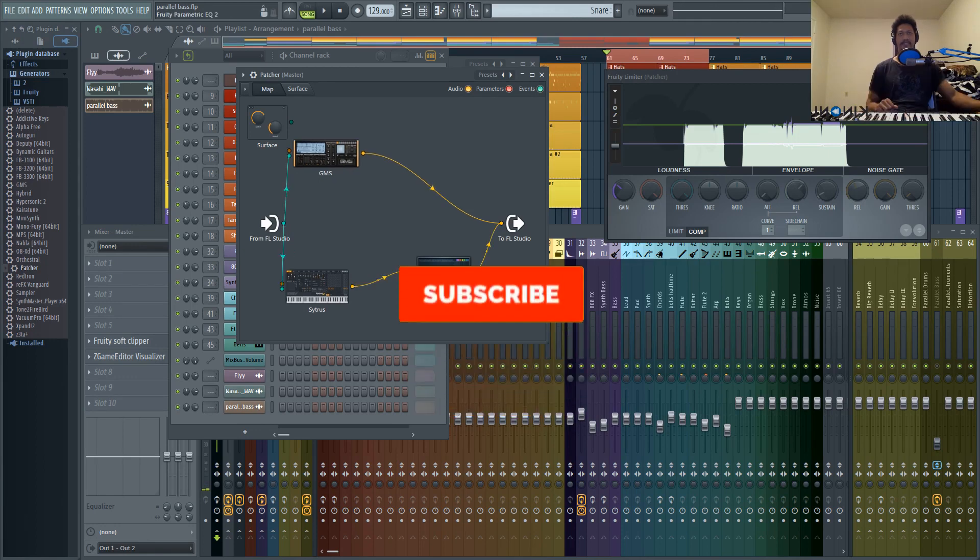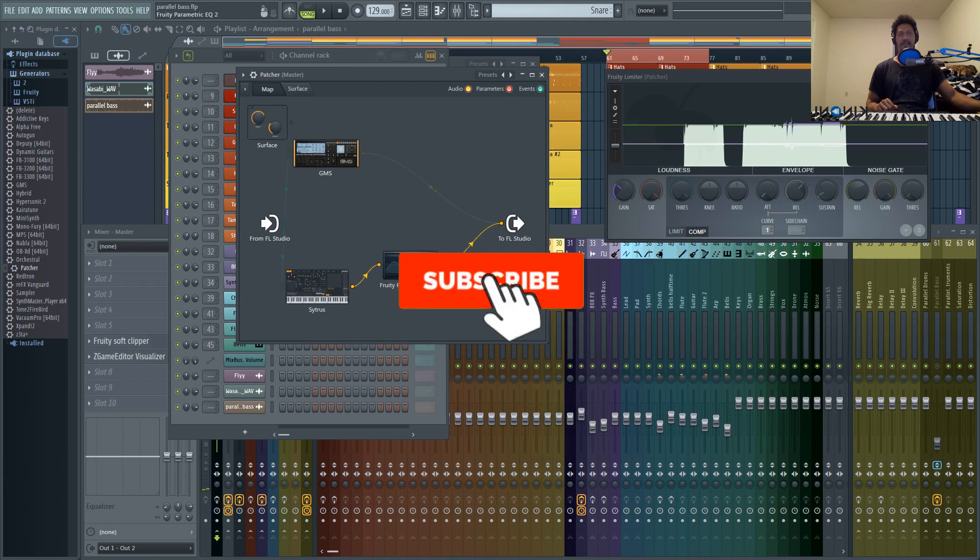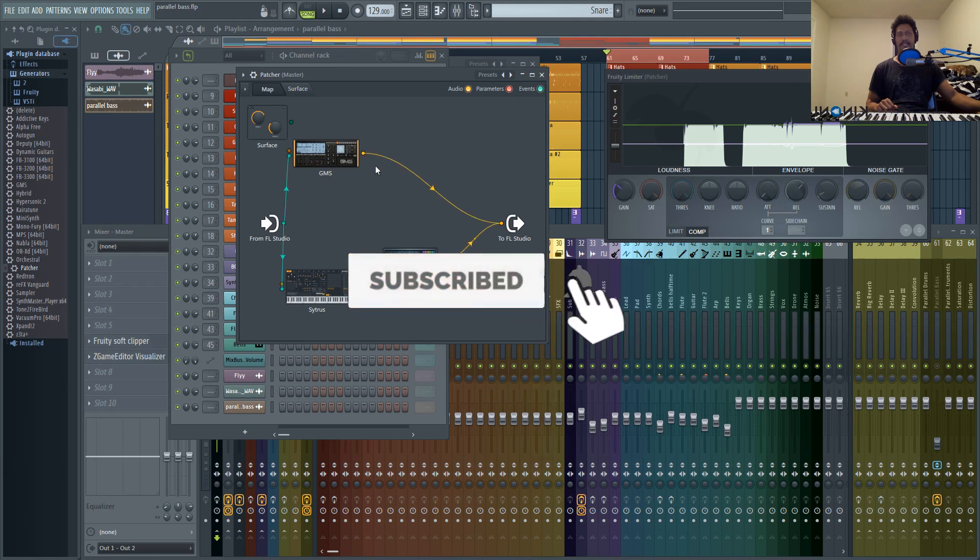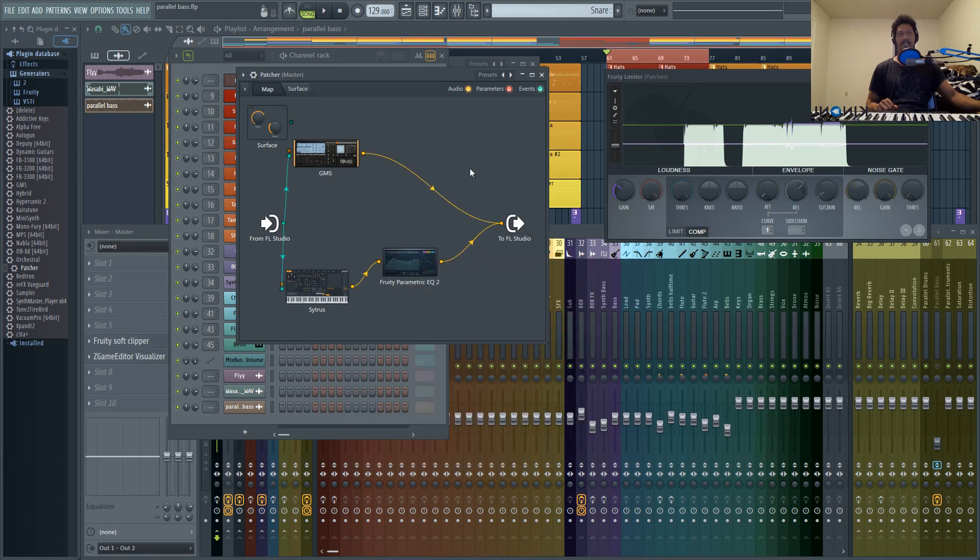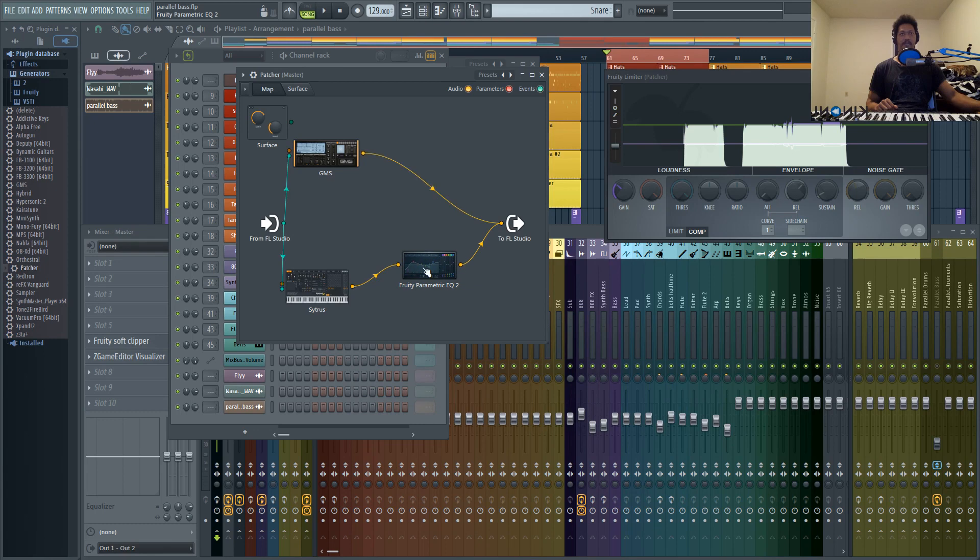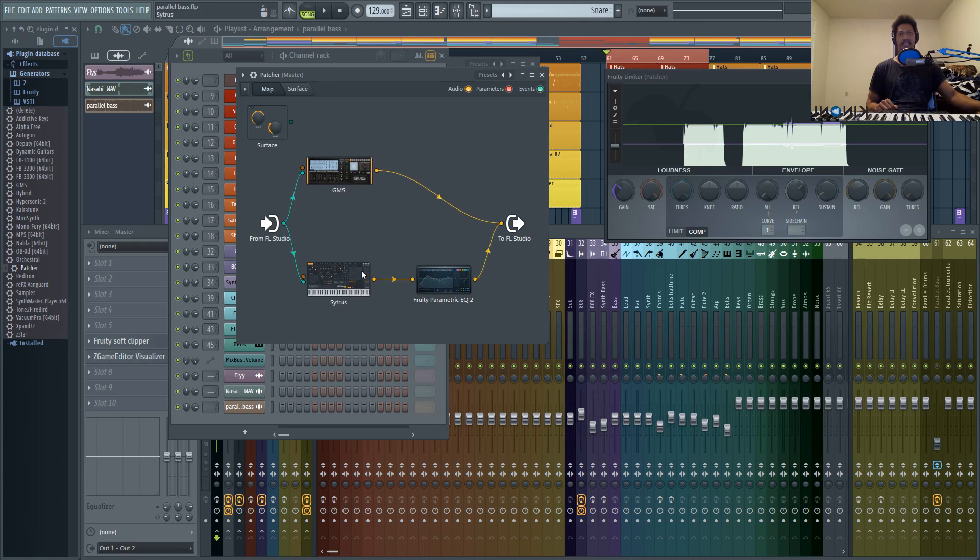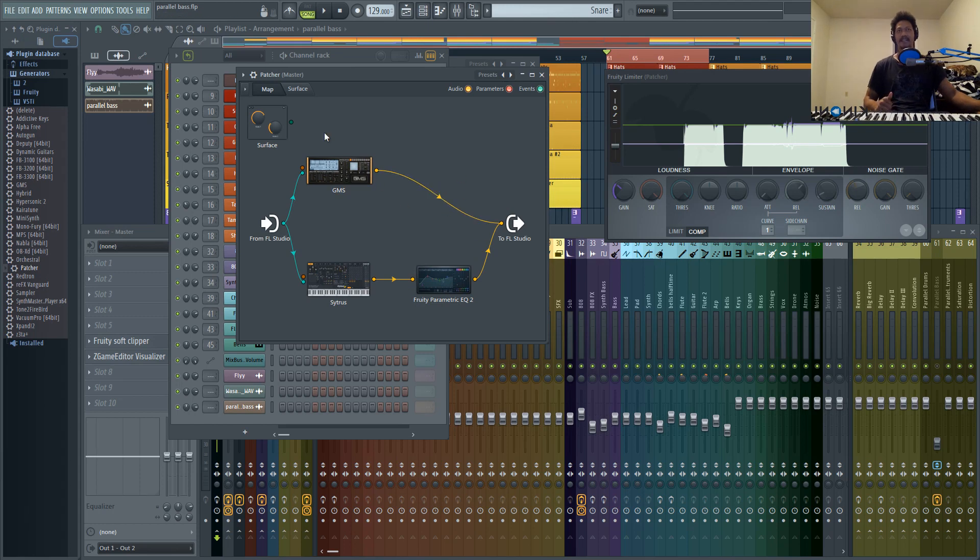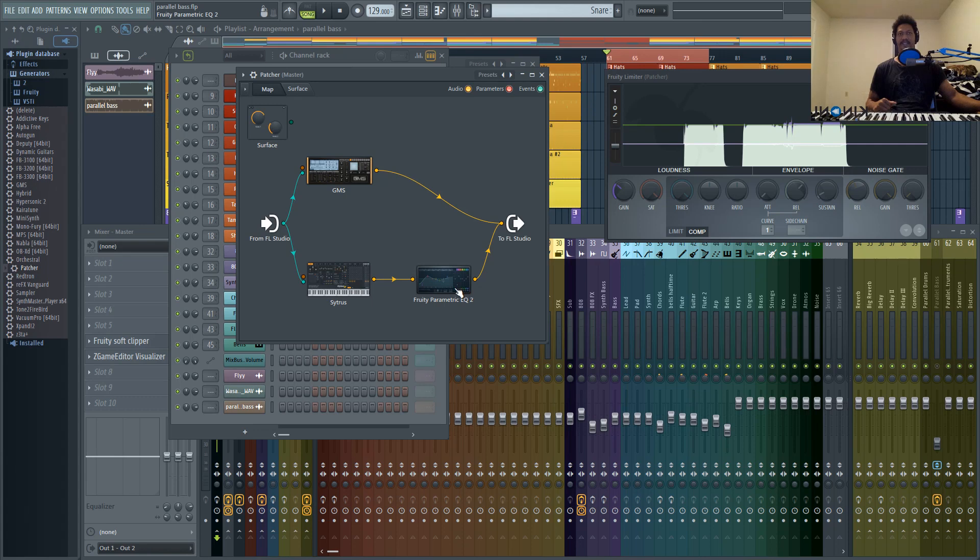That's just using a couple plugins parametric EQ. We could add distortion on here, we could add compression, we could do all kinds of crazy stuff: reverbs, delays, you could just delay one side, you could throw in Fruity Panomatic, pan one sound to the left, the other sound to the right.